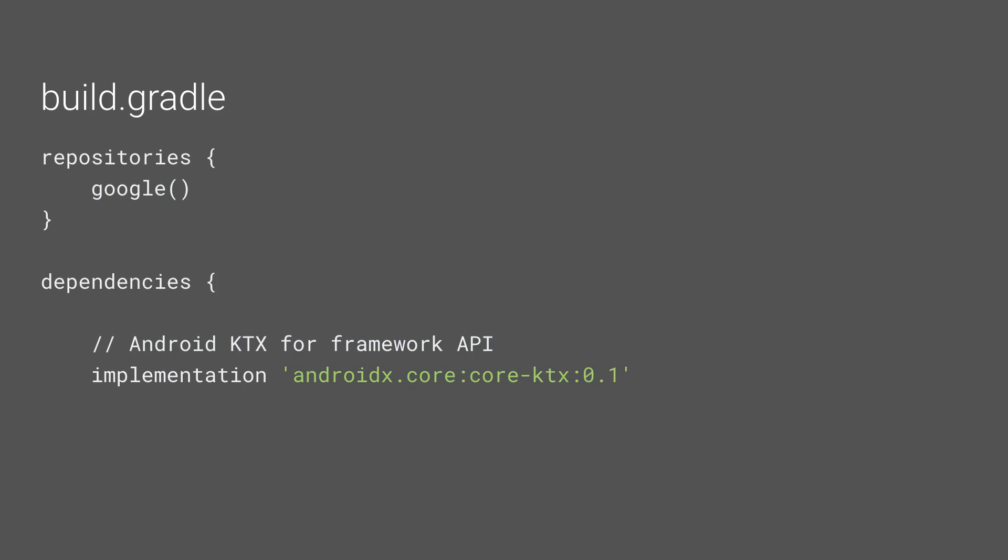But here's how to integrate it in your projects to check it out, some examples of usage, and how you can contribute. In the build.gradle file of our app, add the Google repository, if it's not there already, and then add the Android KTX library to your dependencies.